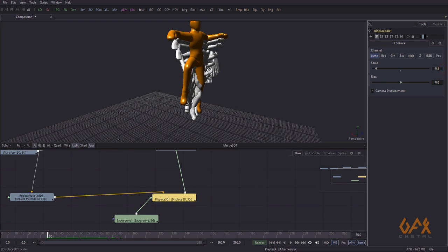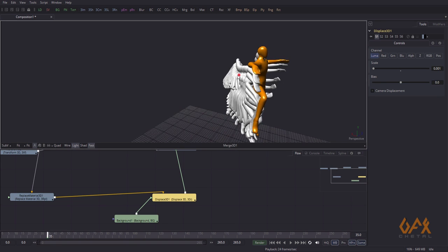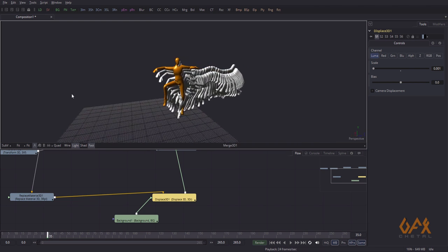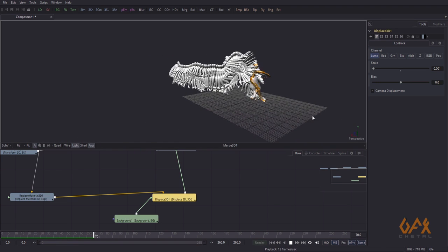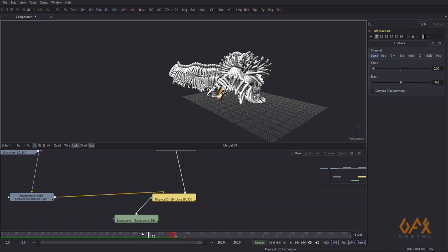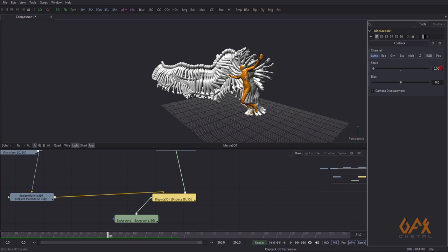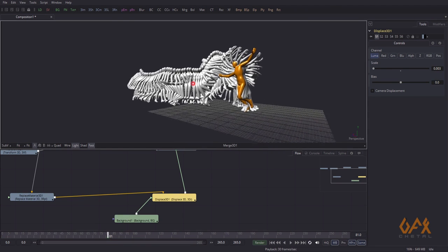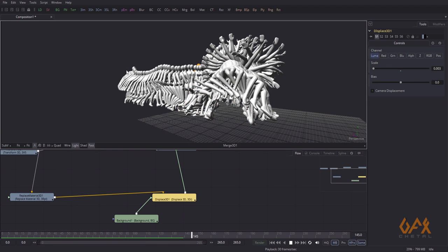I gradually change the displacement scale value — for example 0.05, 0.02, 0.01, 0.001 — to find the right amount. If you feel you've lost character detail, come back and increase the scale of the displacement. Through that you can clearly distinguish the source content and the trail.